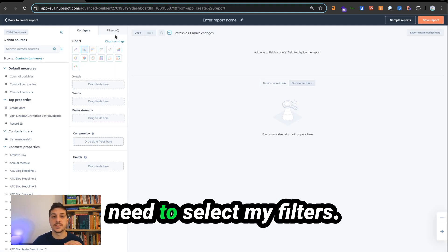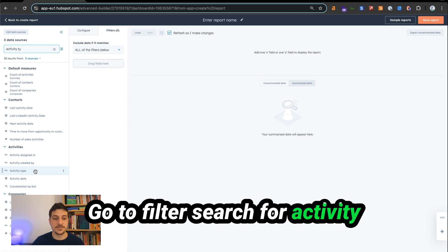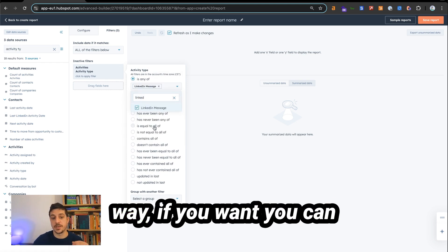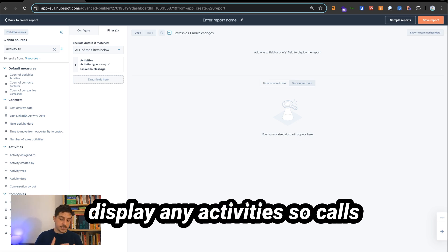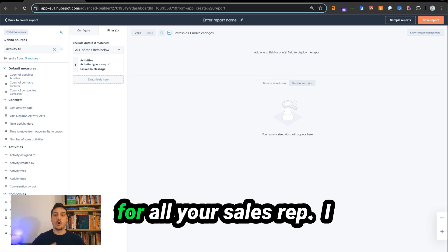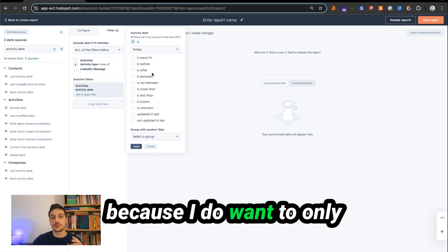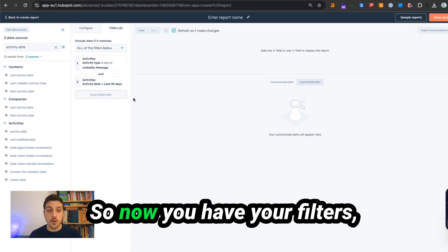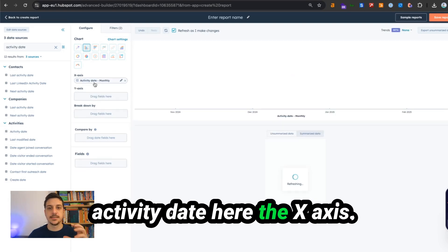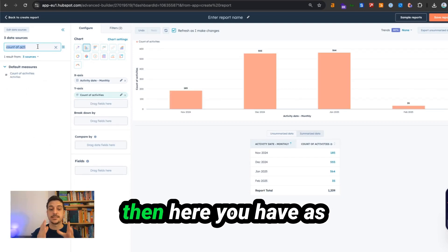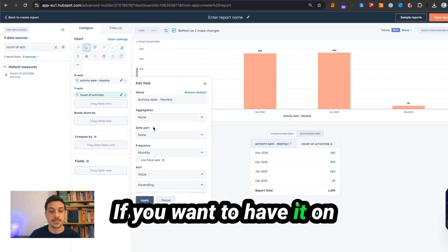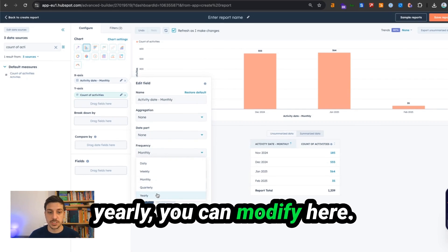Click next. First, select your filters. Go to filter, search for activity type, drag and drop it in, and select only activity type of LinkedIn message. You can also display calls and email activities alongside LinkedIn message activities for a full overview of your sales reps' prospecting. Add an activity date filter if you only want to check the last 90 days. Then go to configure, drag and drop activity date onto the X-axis, and select count of activity for the Y-axis. Now you have the number of conversations on a monthly basis — you can switch to weekly, quarterly, or yearly as needed.